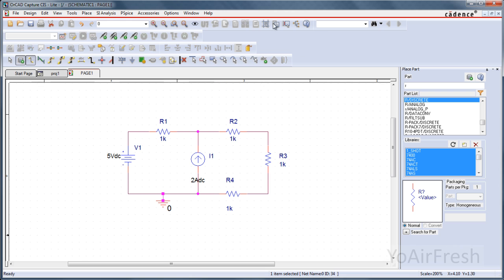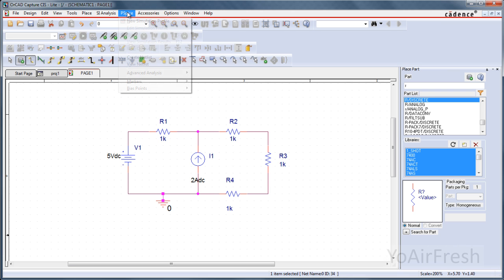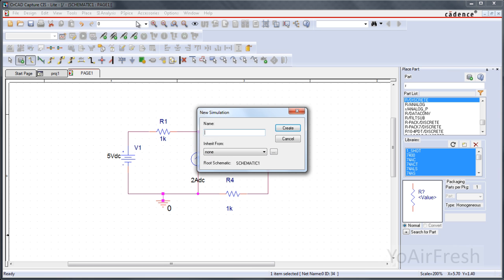There's a lot of stuff up here that's grayed out right now, but that will become available once we create our simulation file. So come up to PSPICE, New Simulation File. For this, just type, I don't know, Test Simulation. Create.